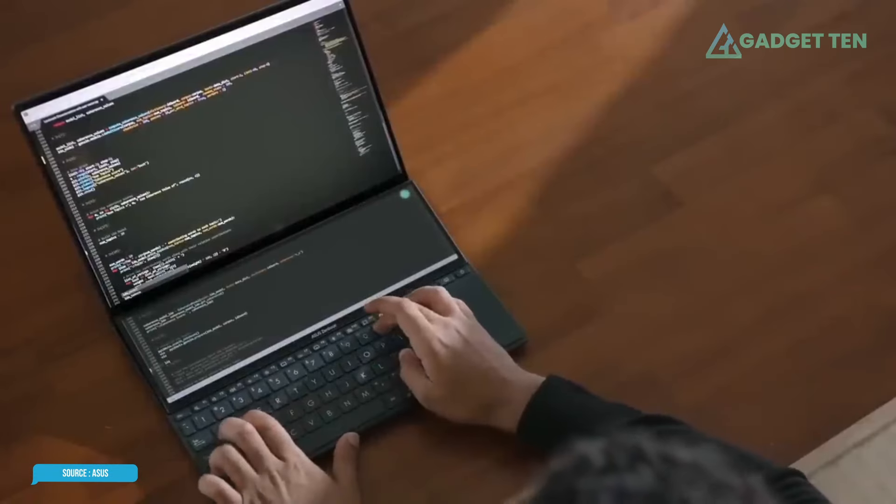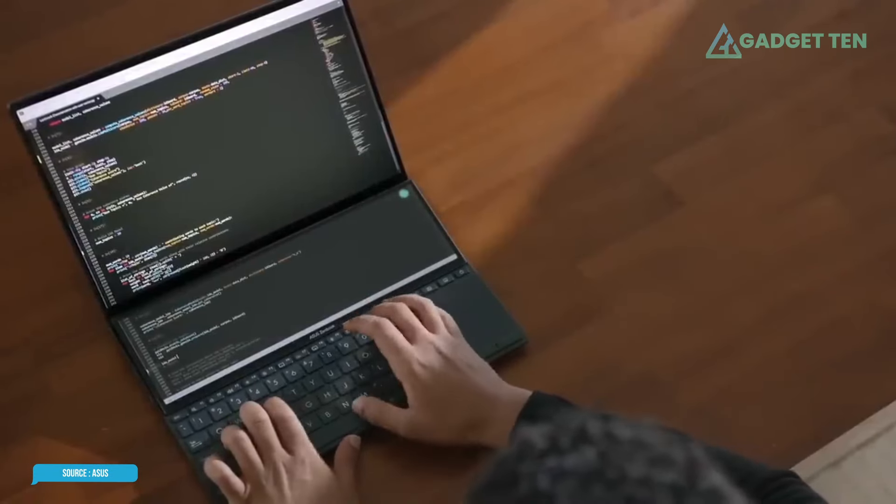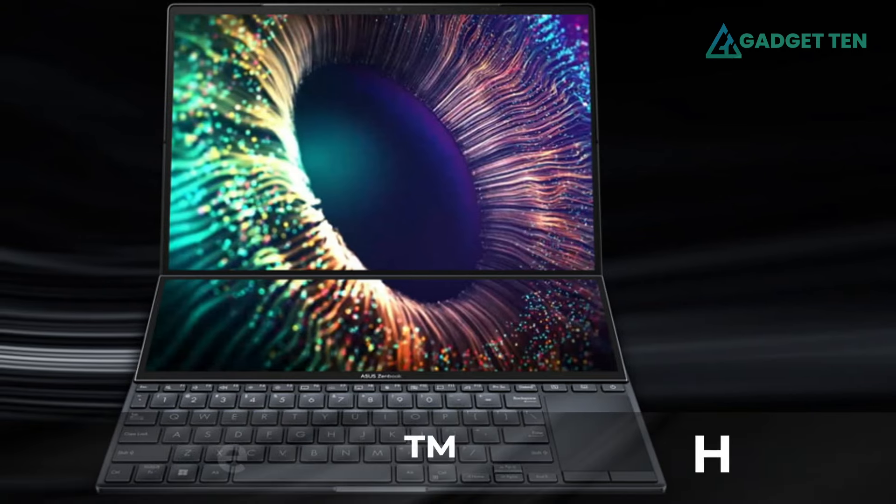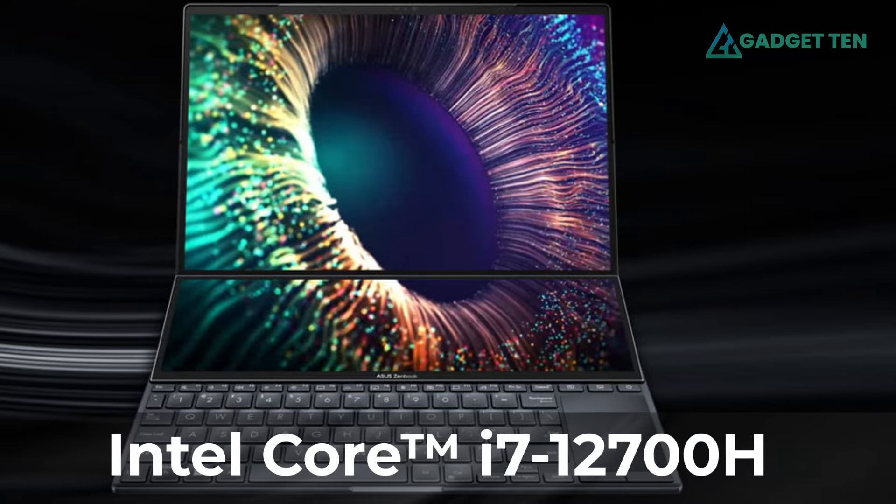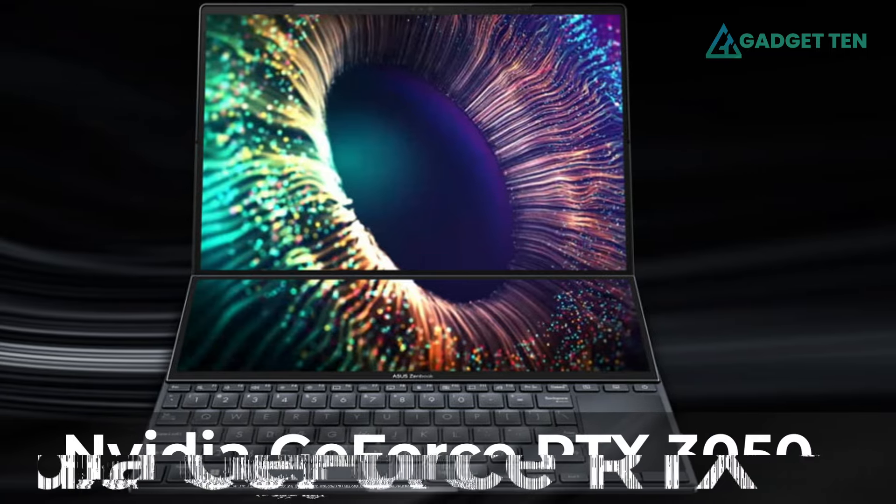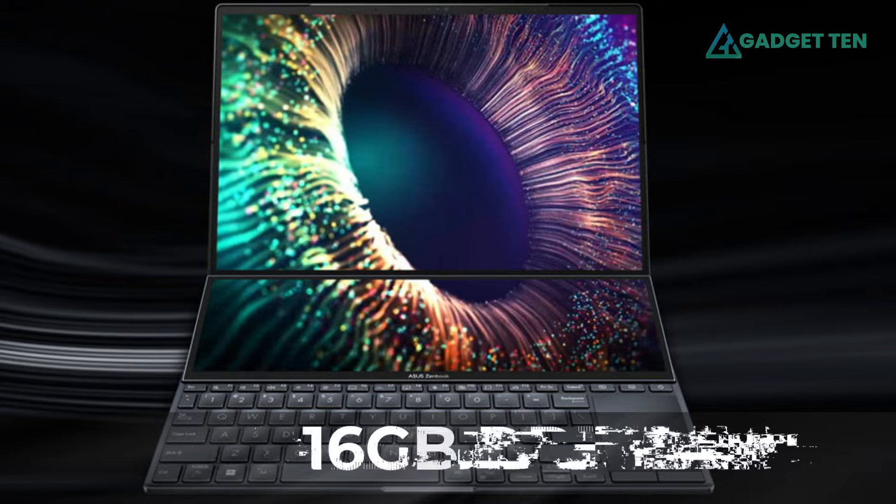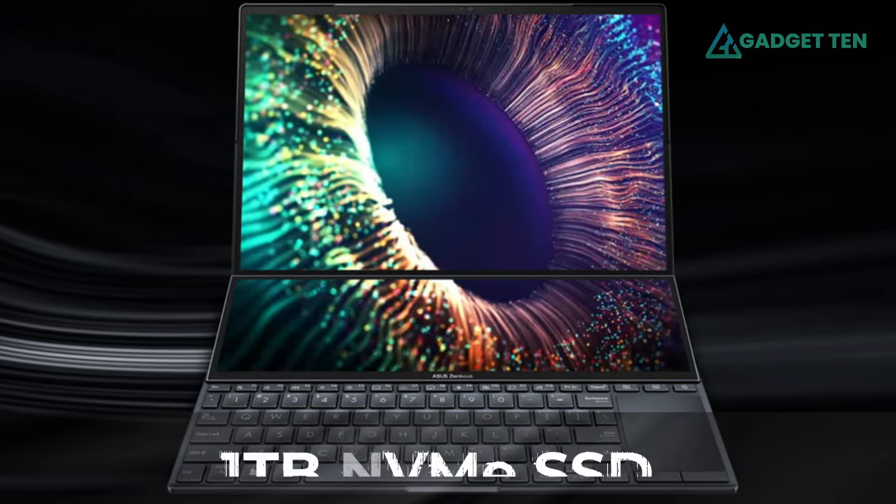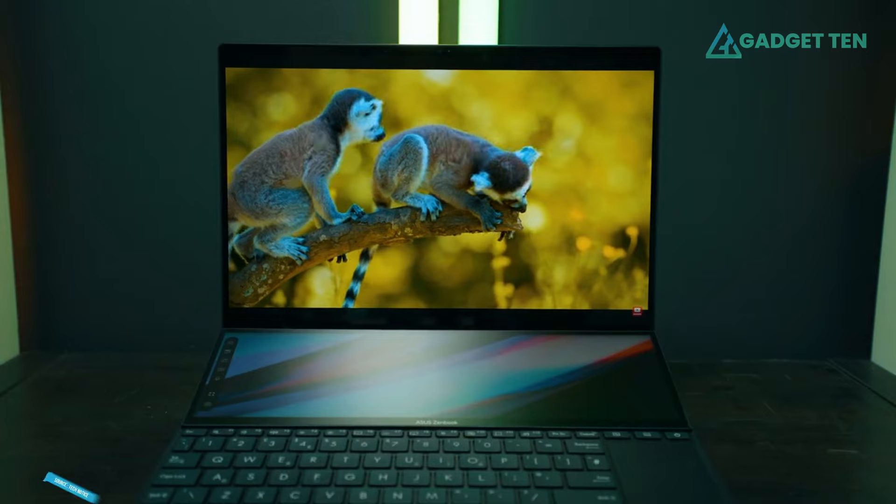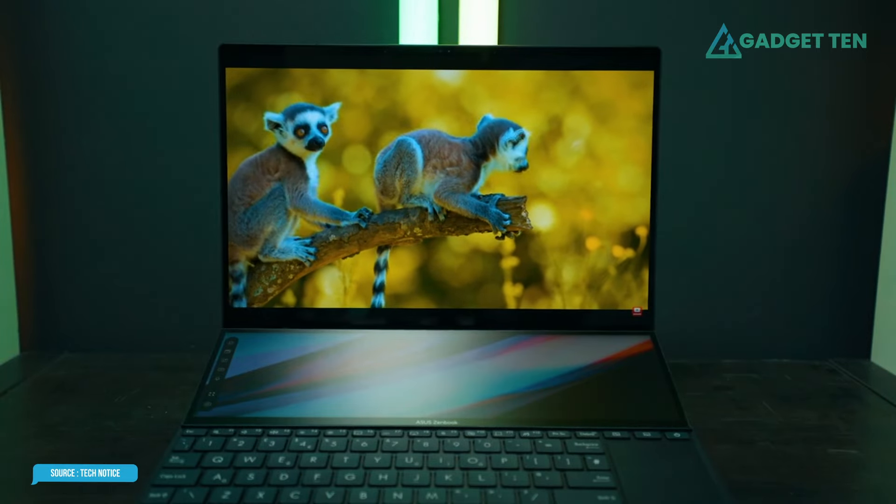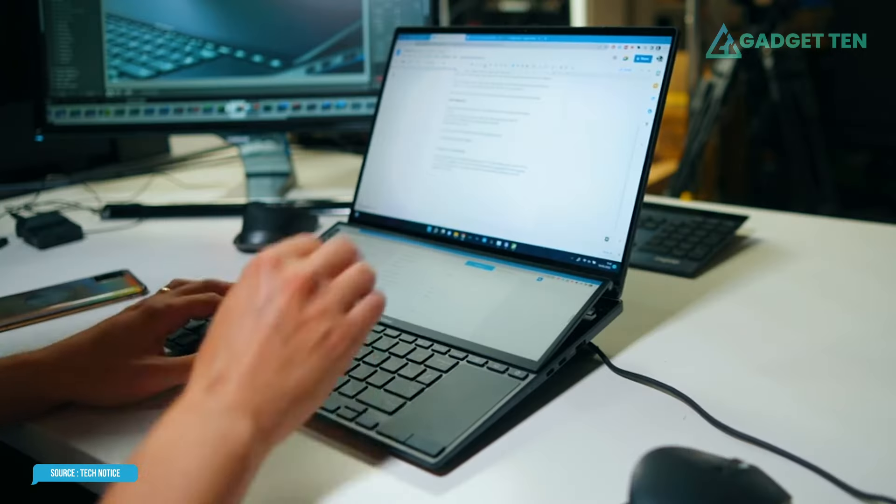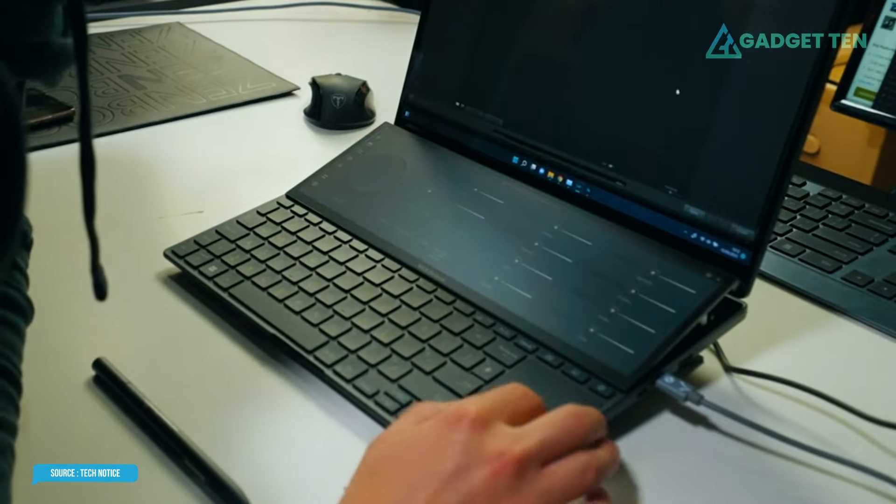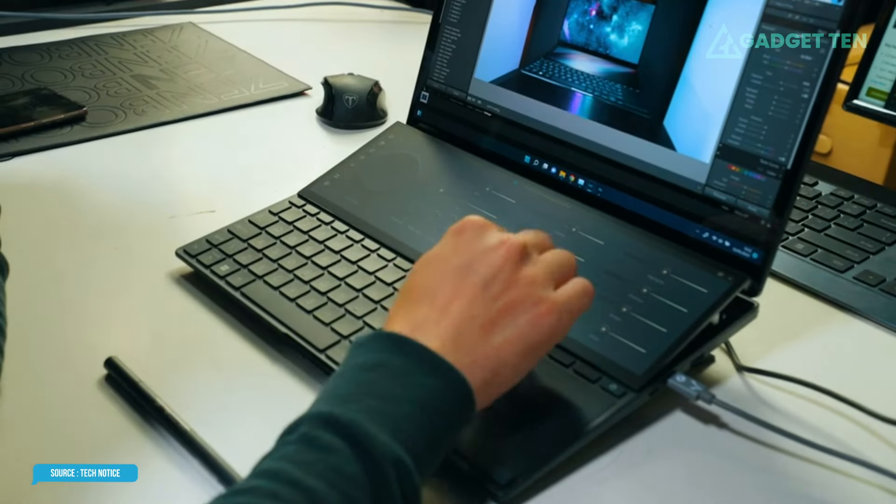It's not just pretty screens, either. The ZenBook Pro 14 packs solid performance thanks to a Core i7 processor, GeForce RTX 3050 graphics, 16 gigabytes of DDR5 memory, and a 1-terabyte NVMe SSD. Due to its high-powered features, it suffers from mediocre battery life, which means you may need to carry around a charging cable if you plan to do any work on the go.